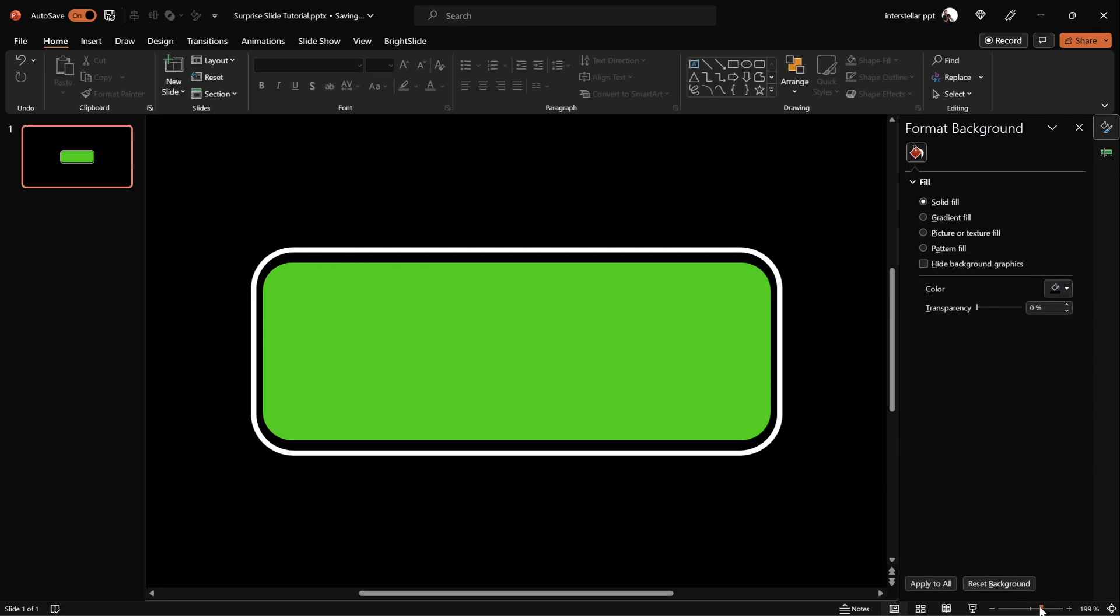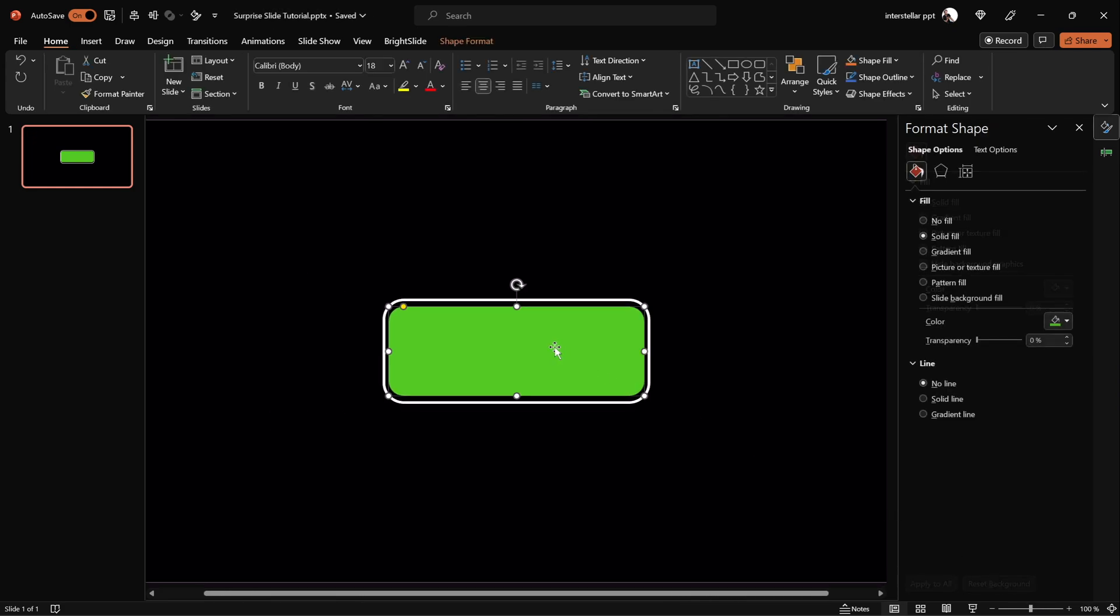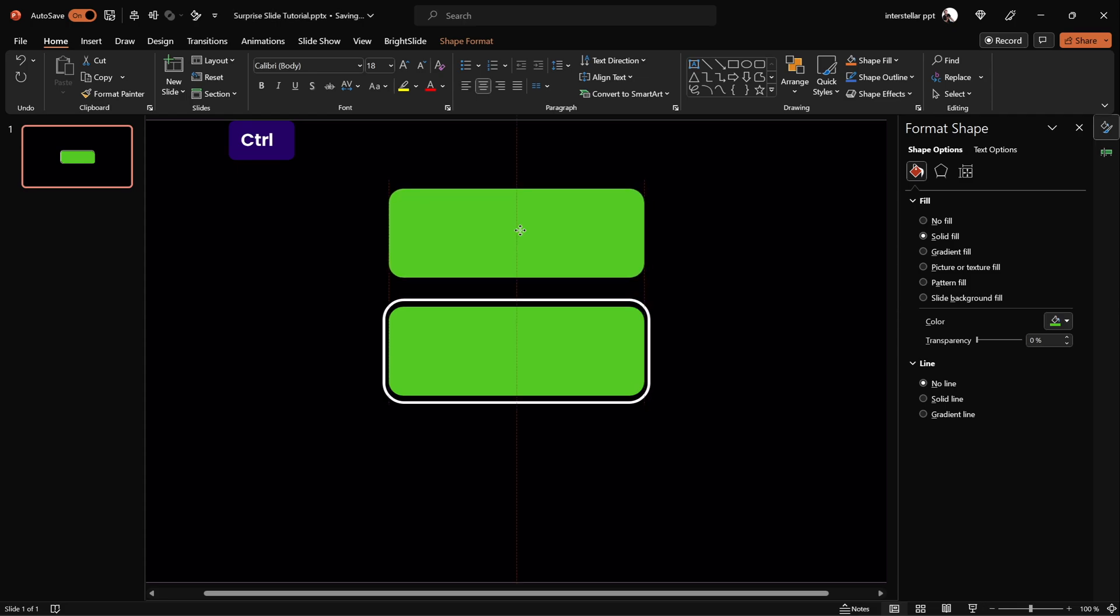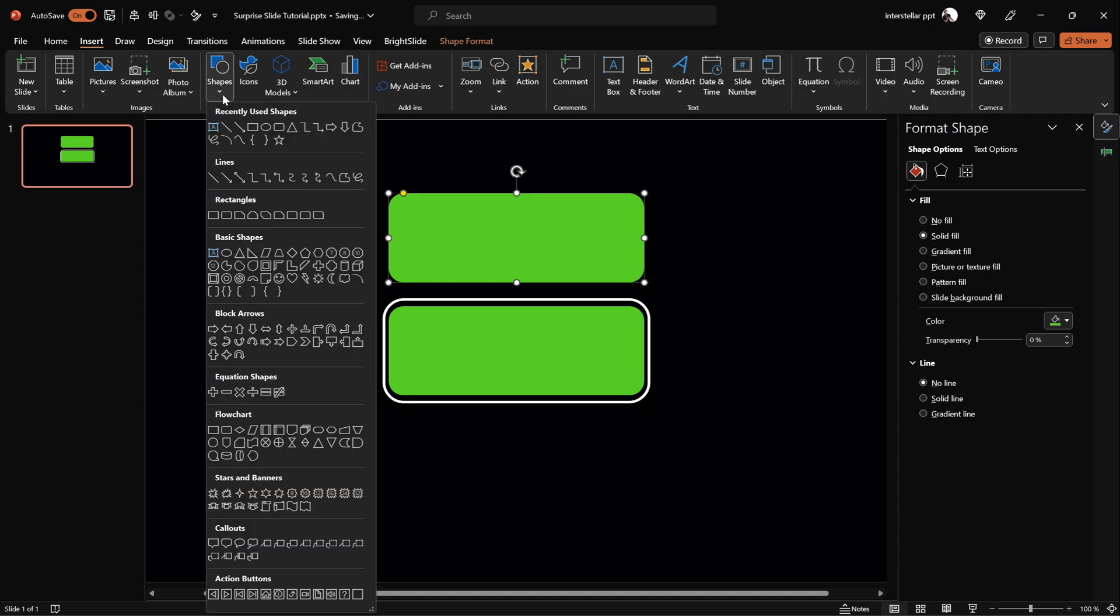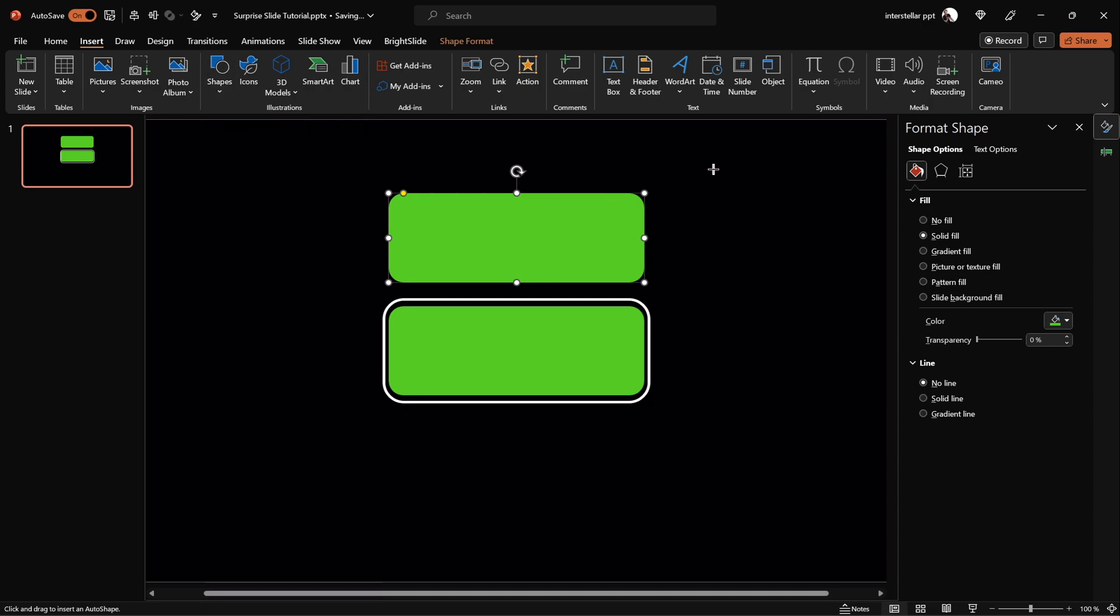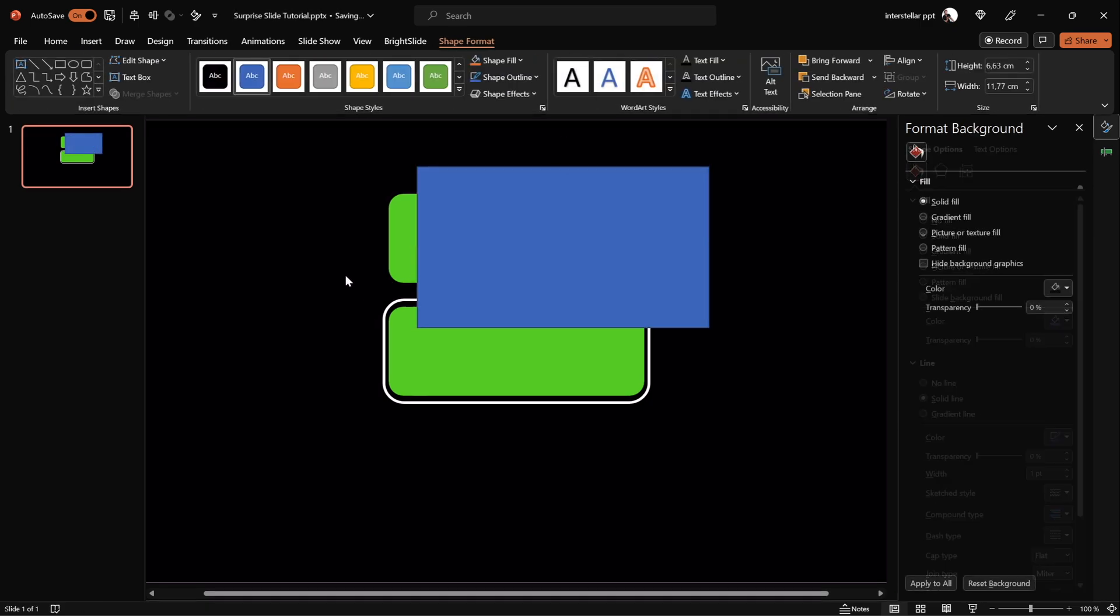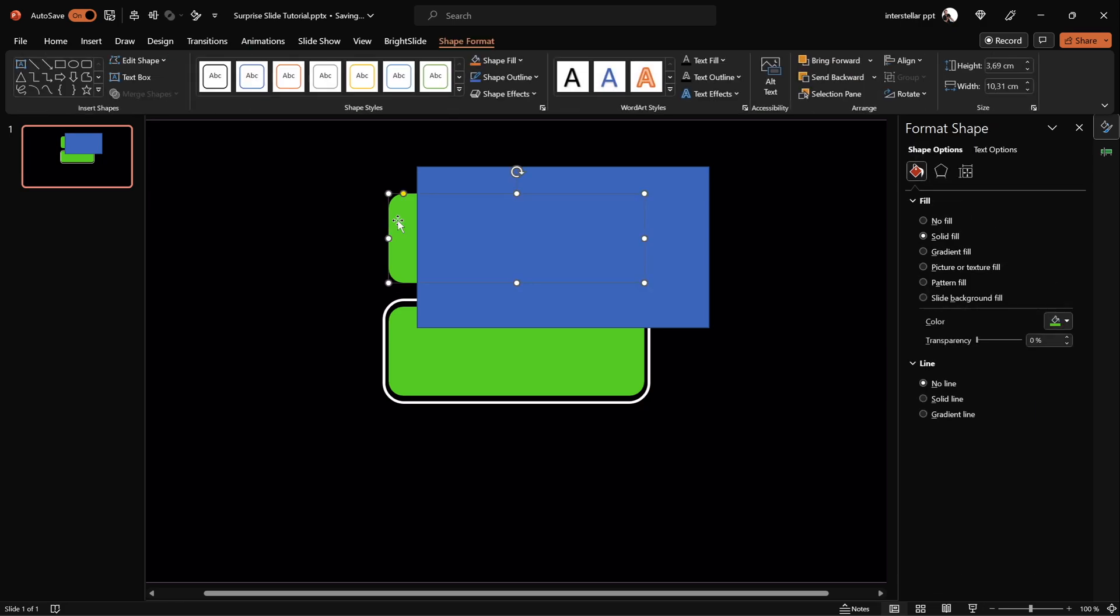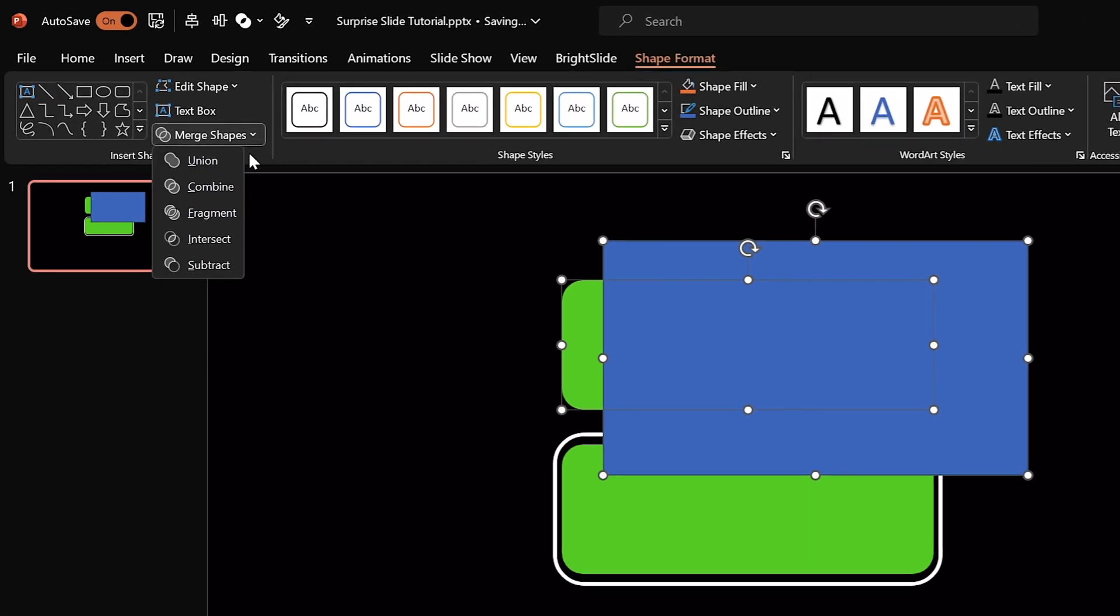Next, let's create the red low battery indicator. Duplicate the green rectangle and cut it with a new rectangle. Make sure both shapes are selected, then go to Merge Shapes and click on Subtract.